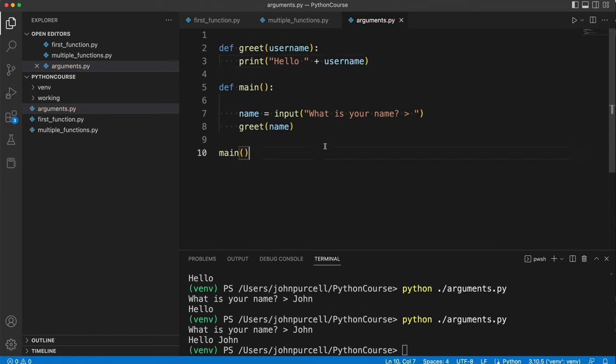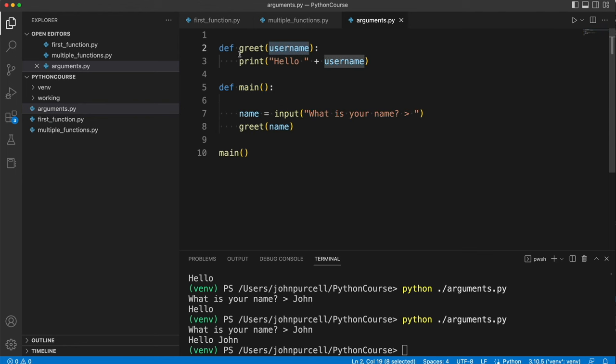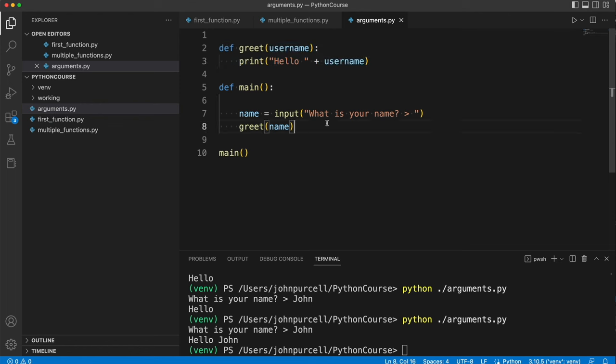In fact, every variable has a scope, that is, it has a region or area of the program where the variable actually exists. So this name variable here is going to exist within this main function. And this username variable exists within this greet function, and outside of that they don't exist.